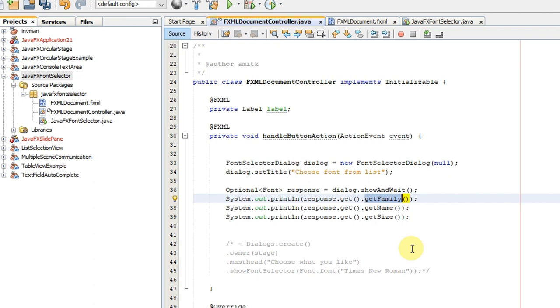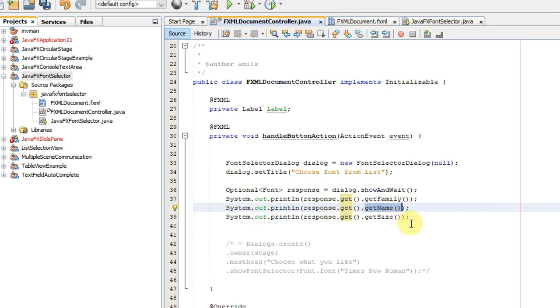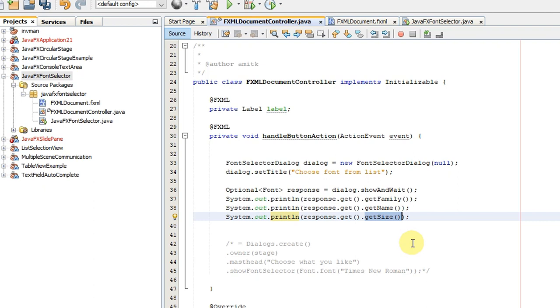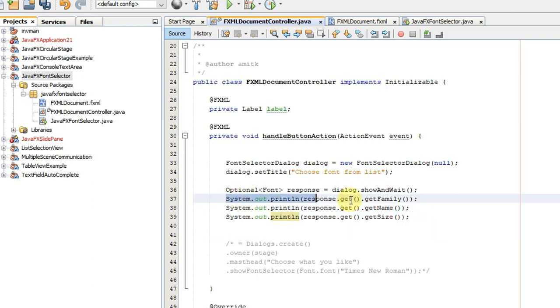At line 38, we are fetching the selected font name. In a similar way, we use getSize to fetch the size of the font that we have selected on the font selector.